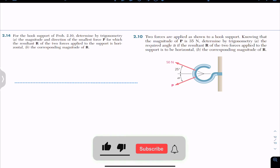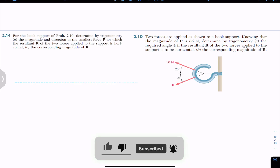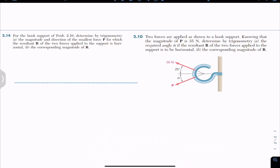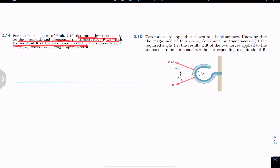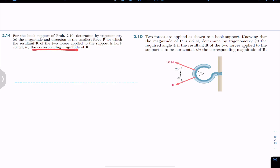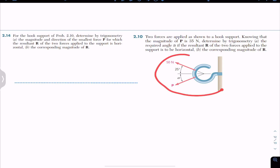Hello guys, I welcome you all to Engineers Academy. We are going to solve a problem from chapter 2. The problem is: for the hook support of problem 210, determine by trigonometry the magnitude and direction of the smallest force P for which the resultant R of the two forces applied to the support is horizontal, and the corresponding magnitude of the resultant. We are given this hook in problem 210.